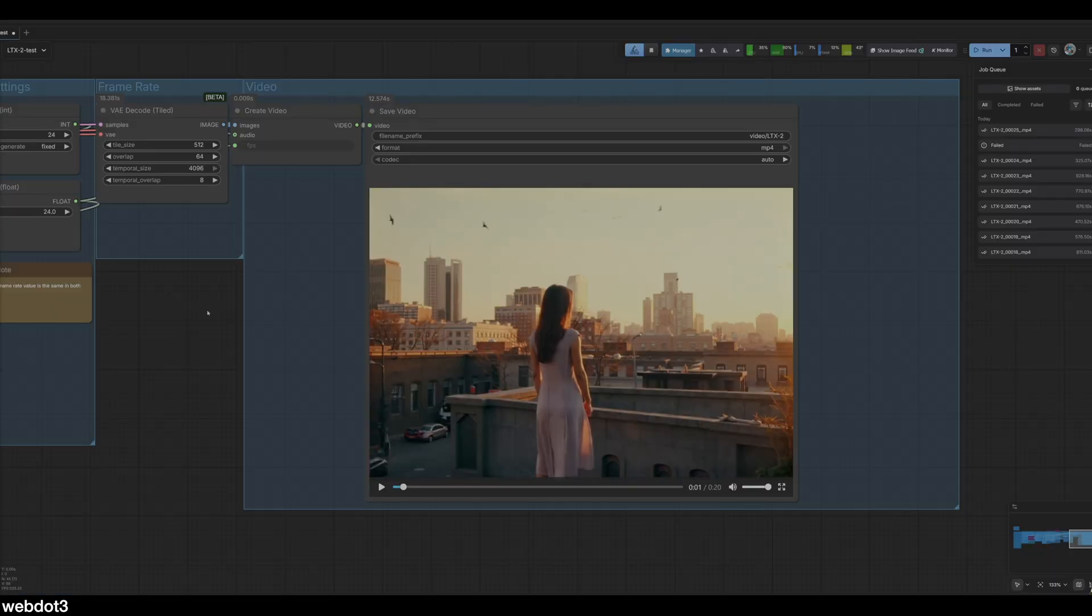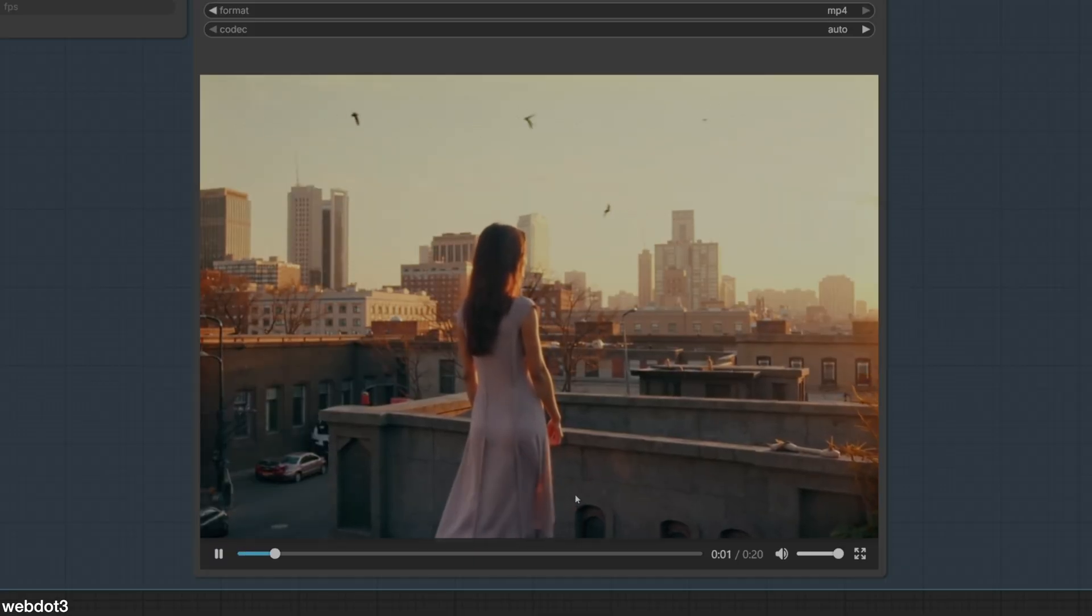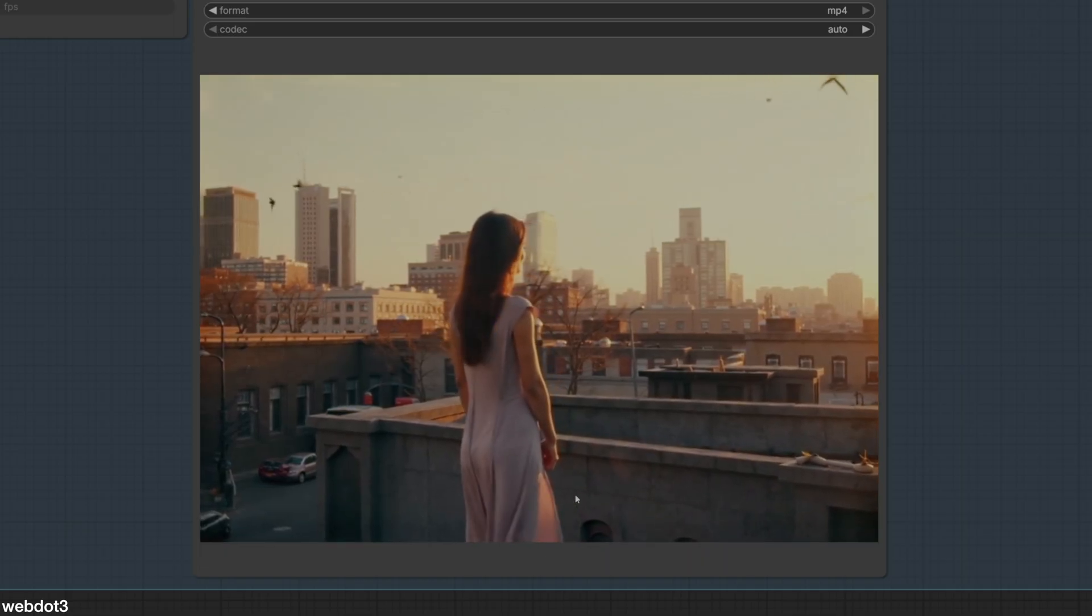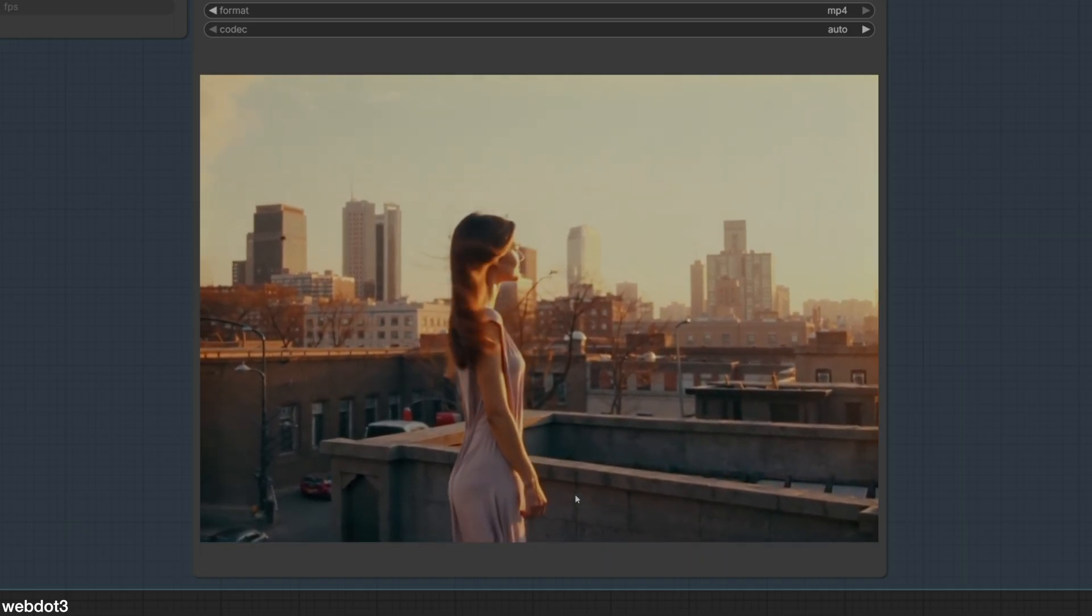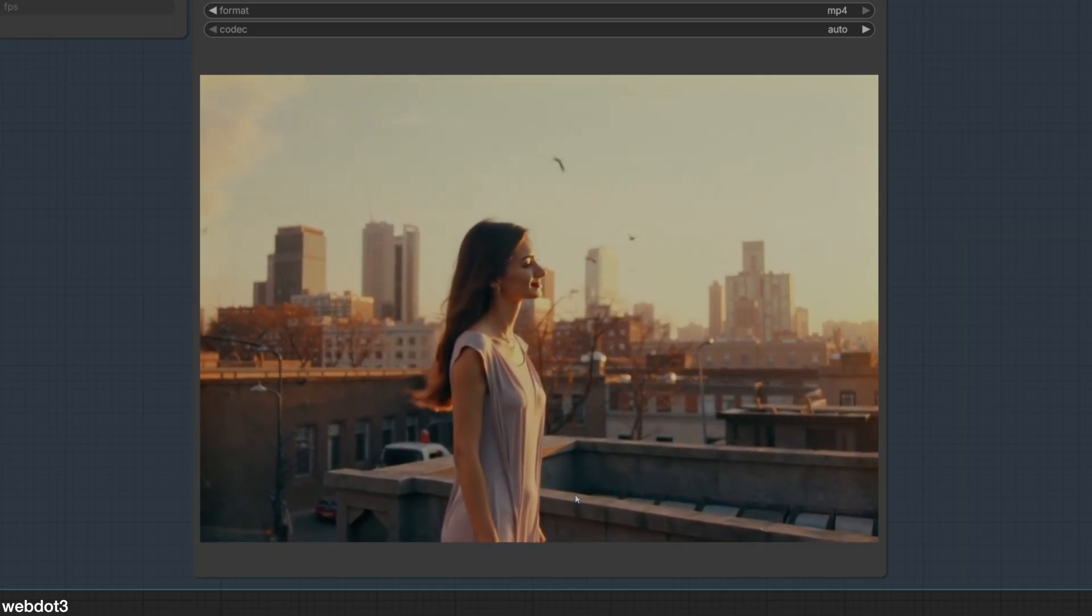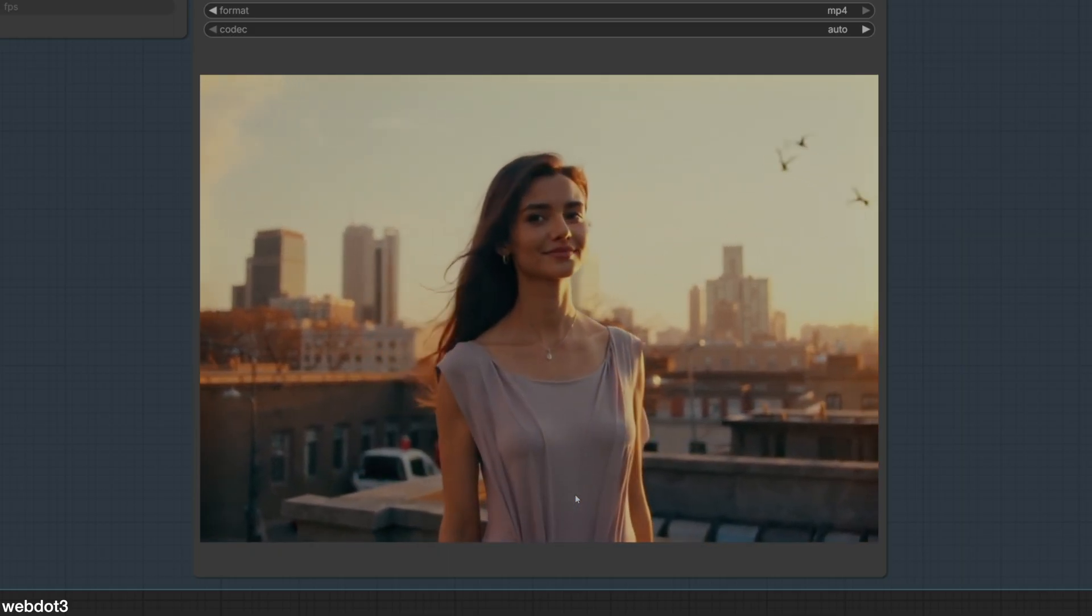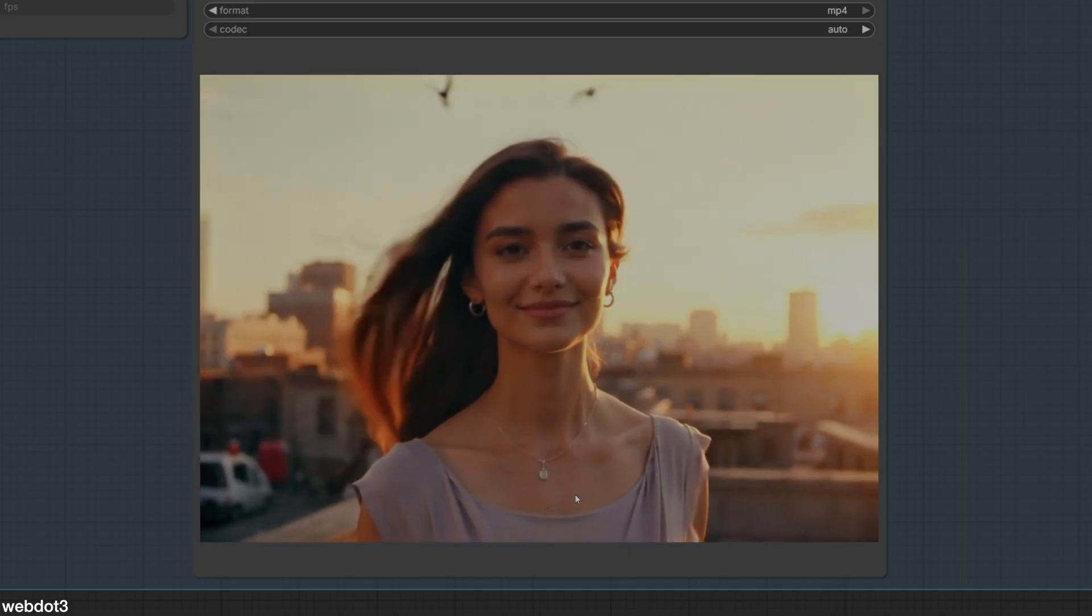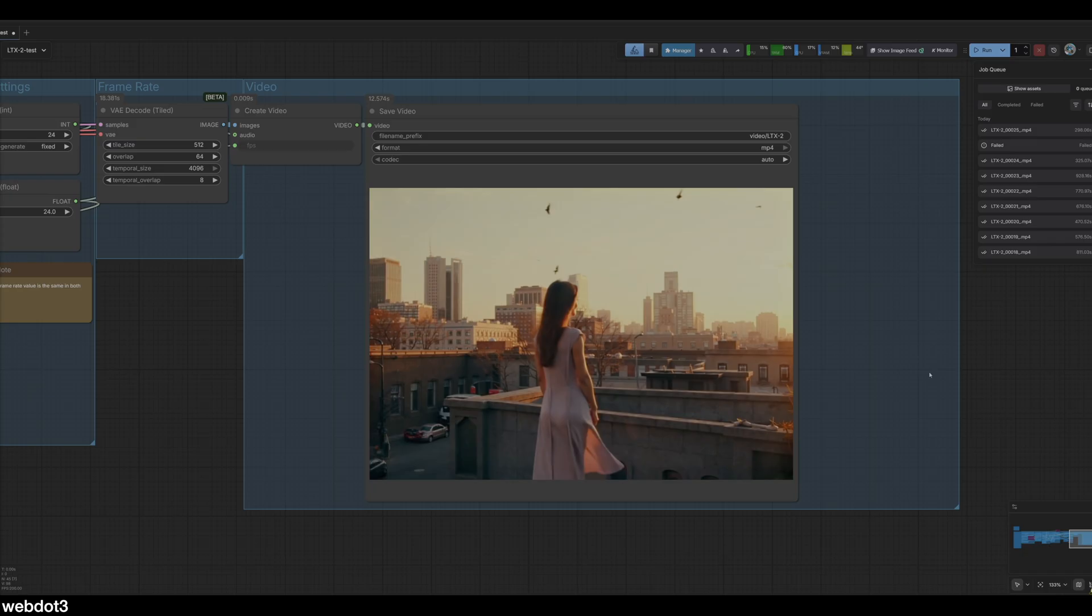Let's go back to ComfyUI. Looks like that is done generating now, let's listen and watch. Okay so that's pretty cool. The audio is a little haunting, I'm not a huge fan of the audio at the LTX2 at this point, but like I said it's going to get better, it's going to keep improving.